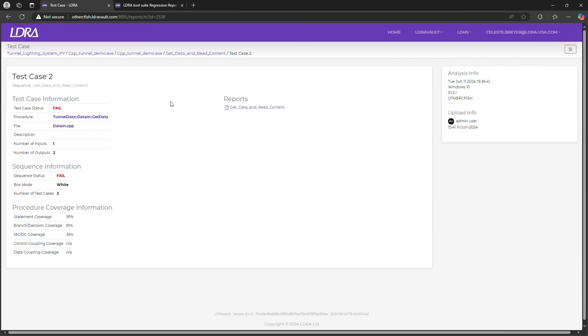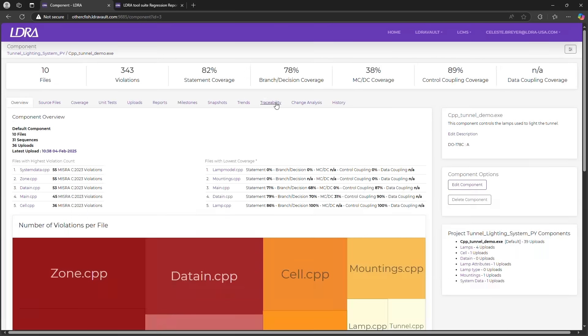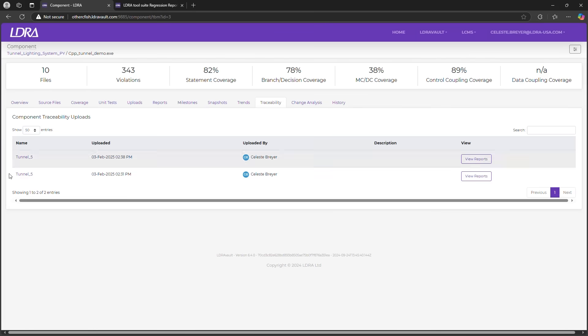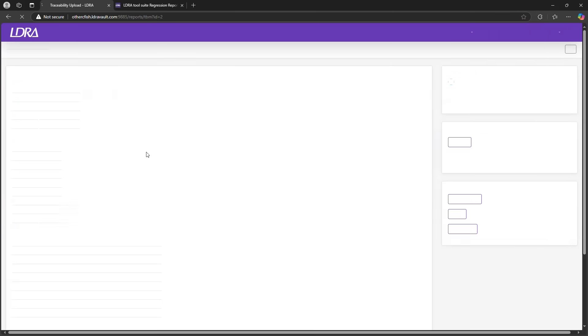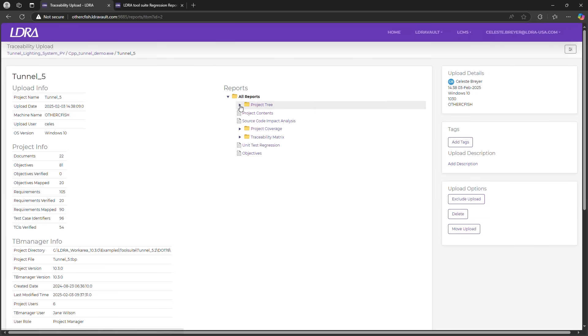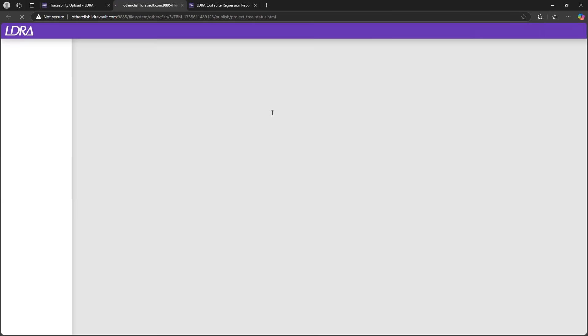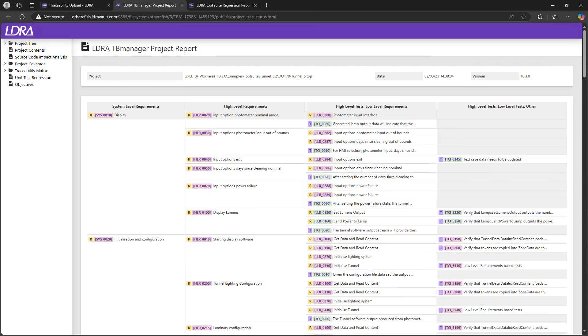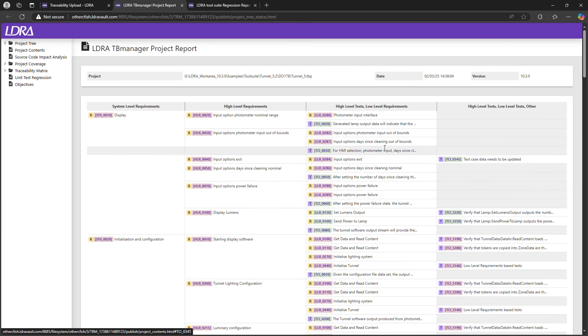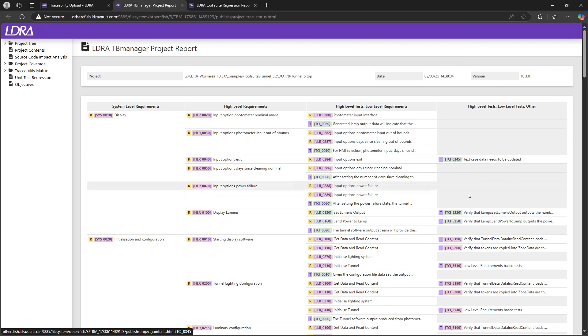Traceability in LDRAvault? It's a game changer. With a project tree with status, we can get an instant color-coded view of test cases linked to specific requirements. Green means these test cases have been tested, regressed, and passed. Red means they have not.